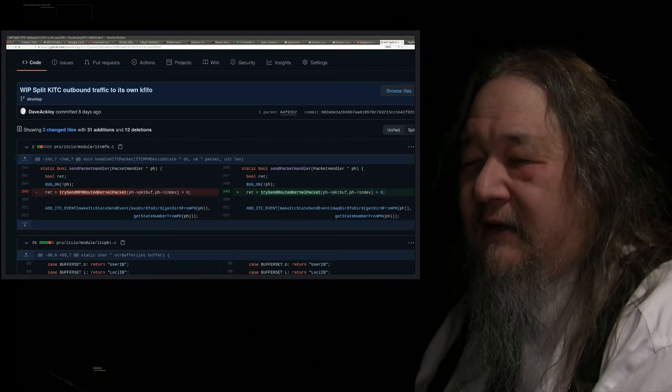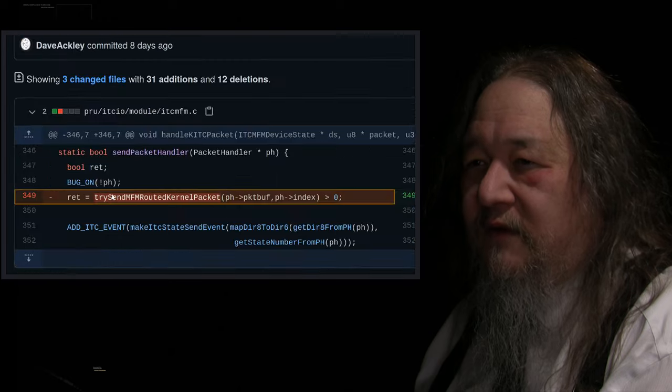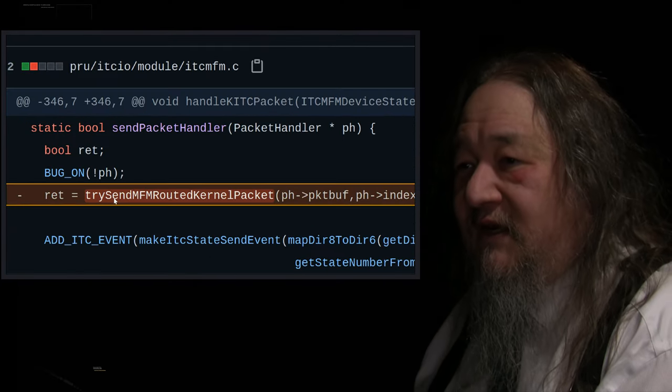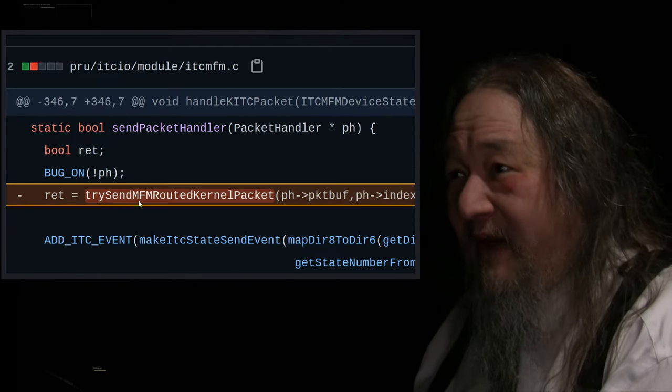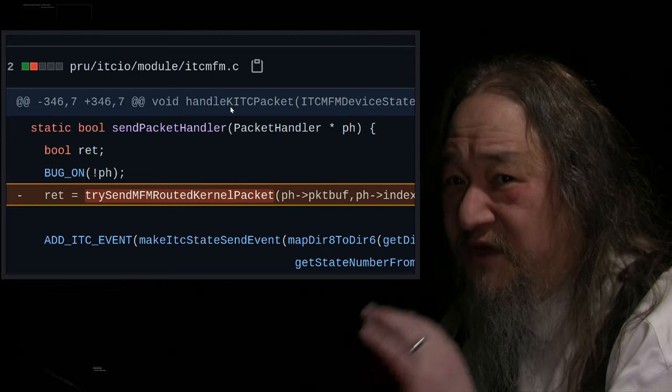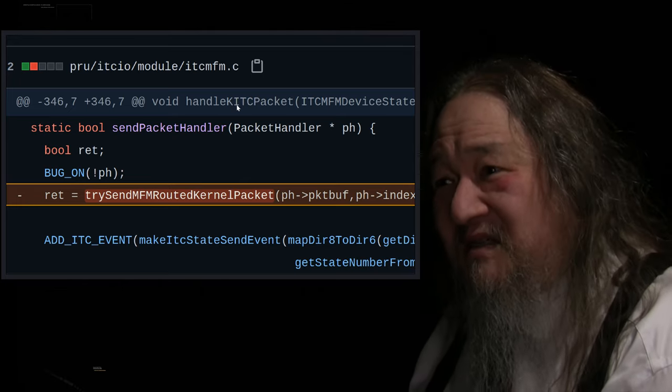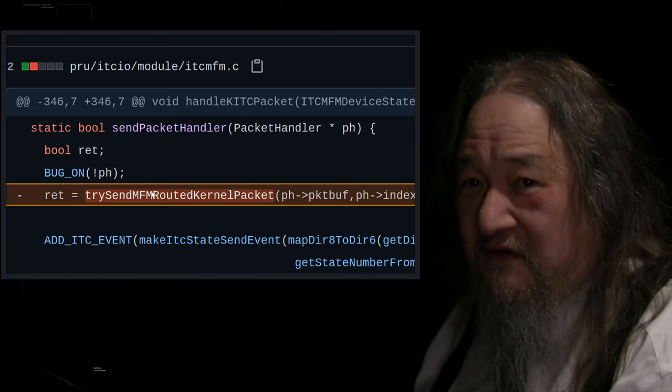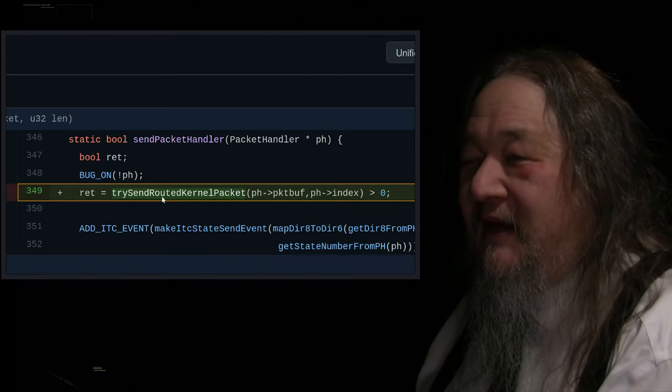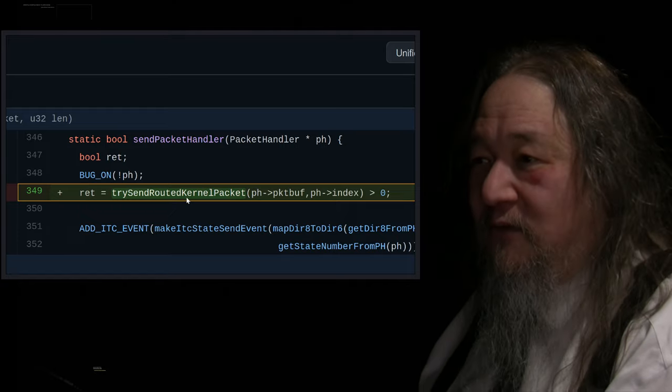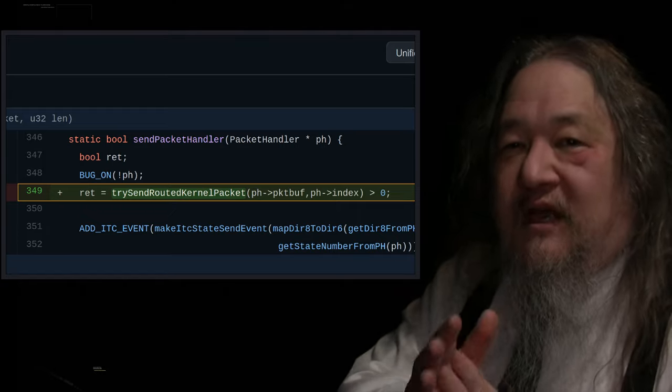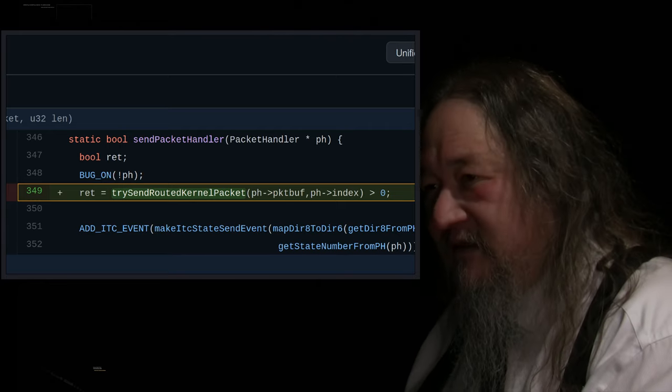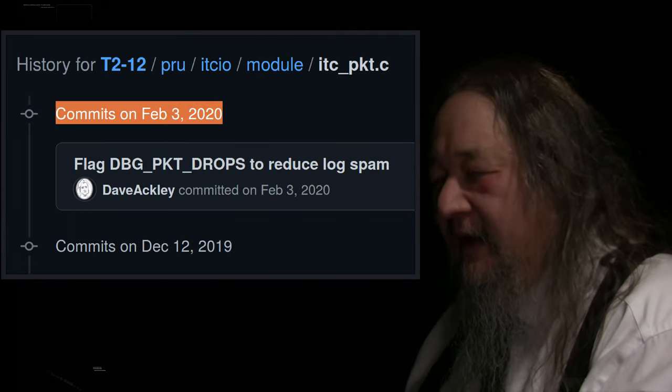And so we went from calling Trisend MFM routed packet inside the KITC code, which is a little bit of a warning. Why is KITC code calling MFM functions? Shouldn't have been. And now we have a new Trisend routed kernel packet, which is dedicated because it uses this special line just for KITC stuff. And it's working.